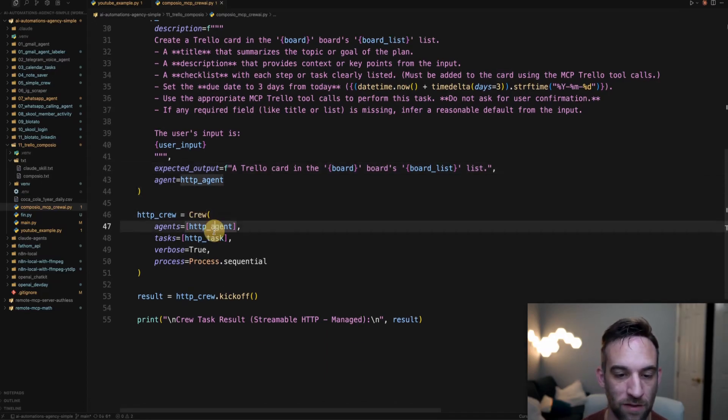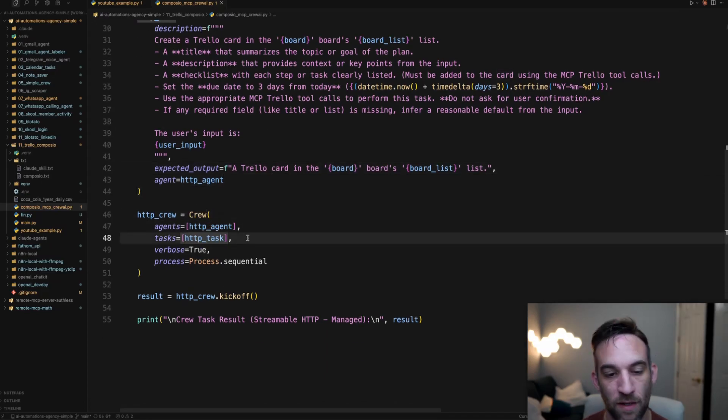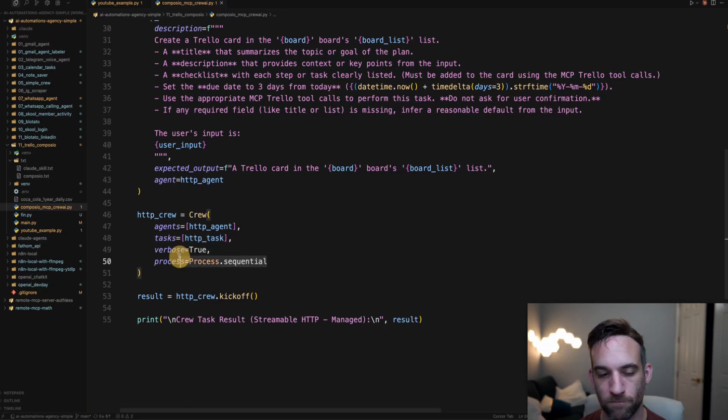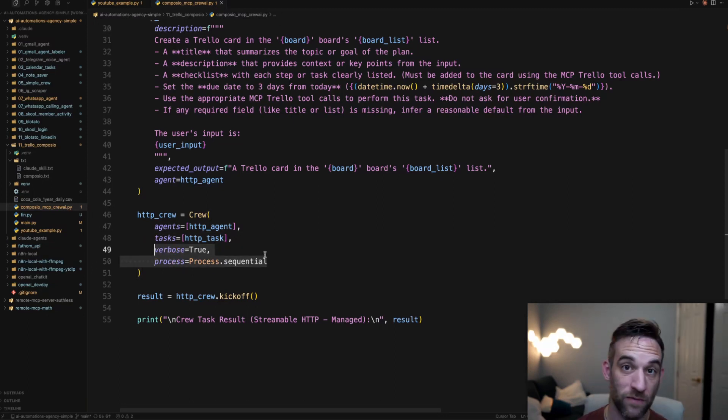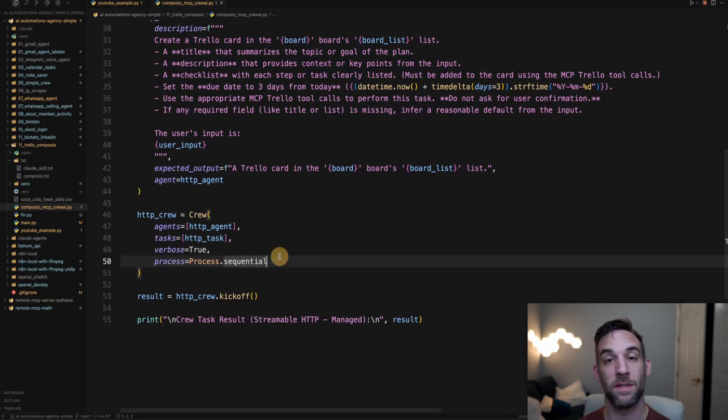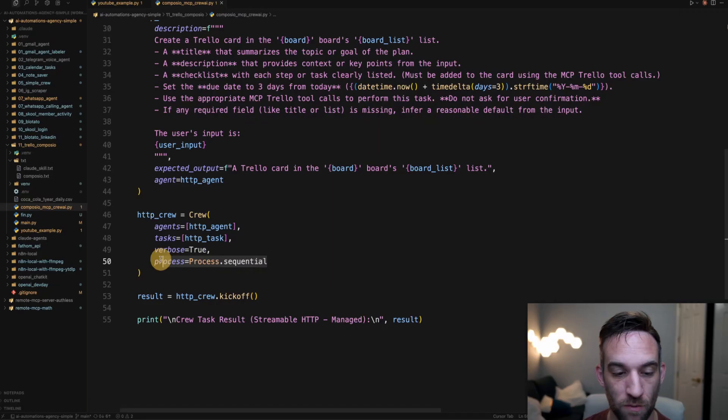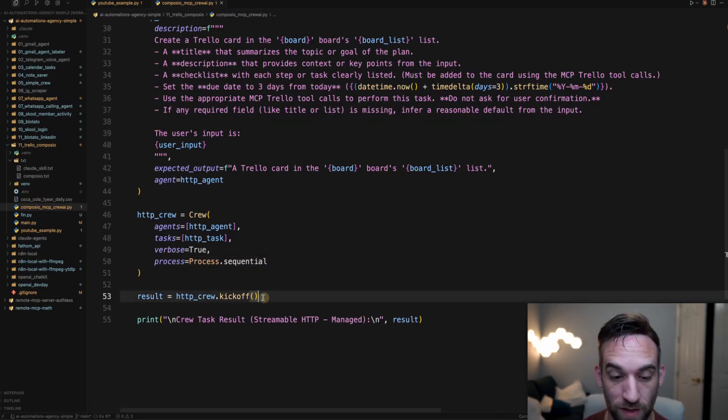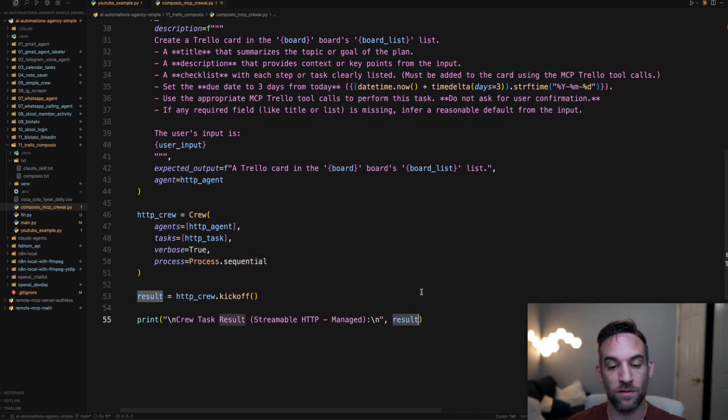And then the crew - this is the crew. So we have the agent, the task, and these are default. We want to be verbose, meaning give us as much information as you possibly can while it's running. And then this is going to be sequential. And then we finally kick it off and then we just print the results.